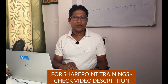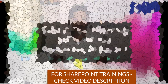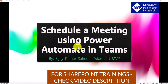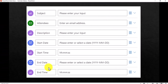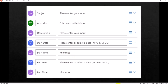Now let's go to the system and go step by step. Let's see how we can schedule a meeting using Power Automate. The first scenario we will try is creating a screen where the user enters the subject, attendees, description, start date and time, and end date and time. You will see two fields for date and time because in Power Automate we need to handle a specific time format — I will show you that.